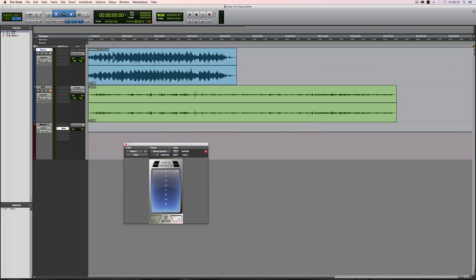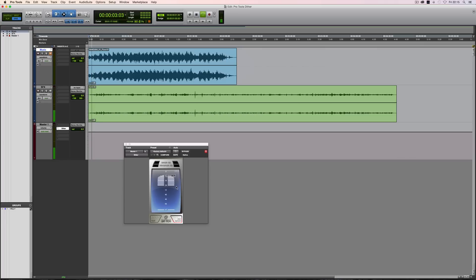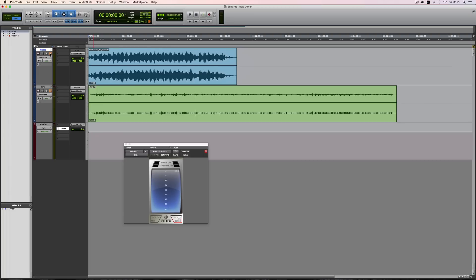So let me just run this 16-bit track. Sure enough, you can see that 16 bits are being indicated there. If I play the 24-bit sound effects file, sure enough, 24 active bits. So it's a useful indicator of the bit depth of the audio which you're actually running through it.